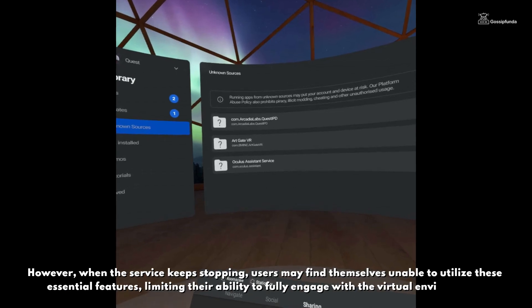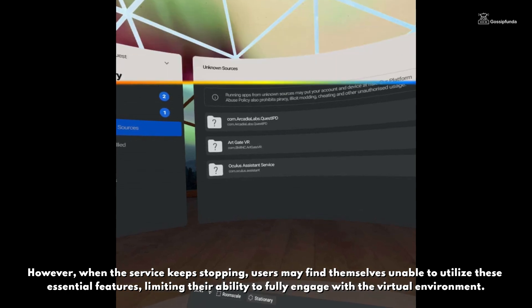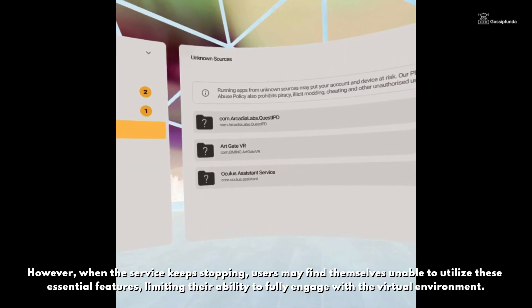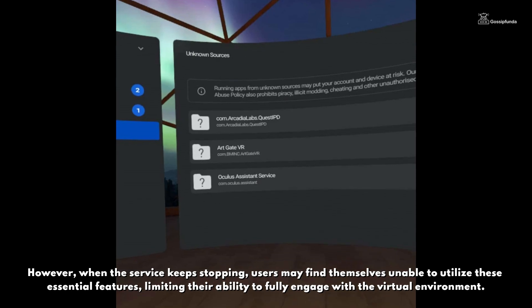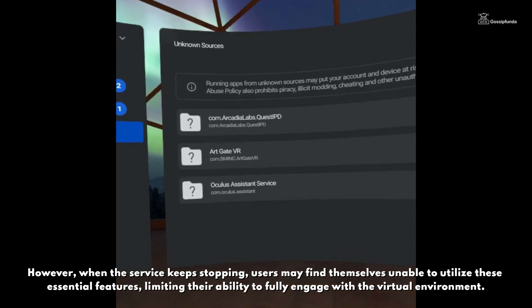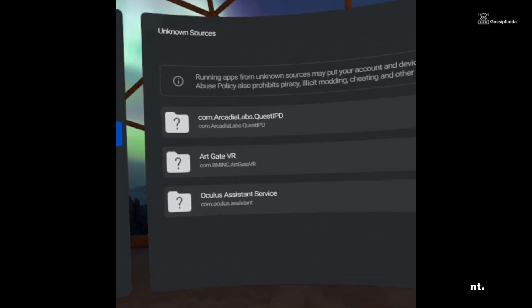However, when the service keeps stopping, users may find themselves unable to utilize these essential features, limiting their ability to fully engage with the virtual environment.